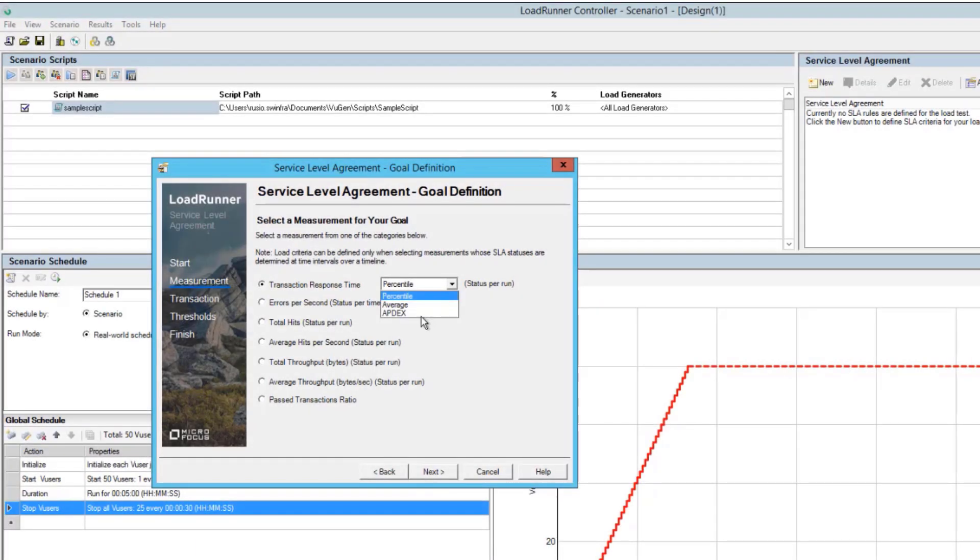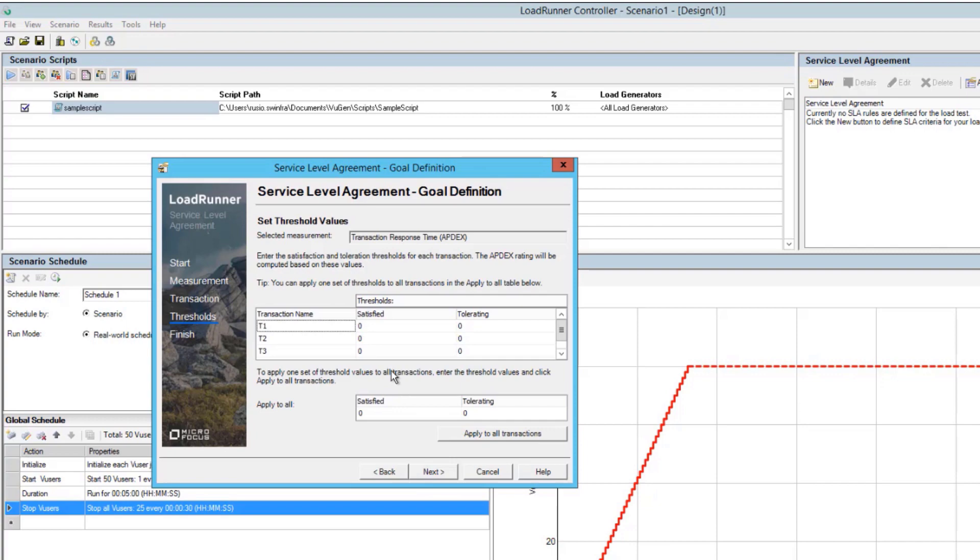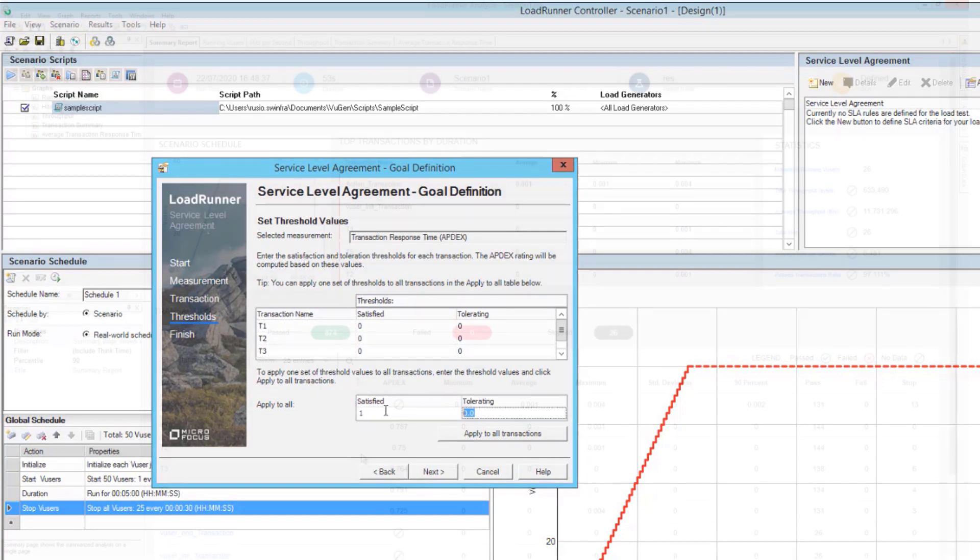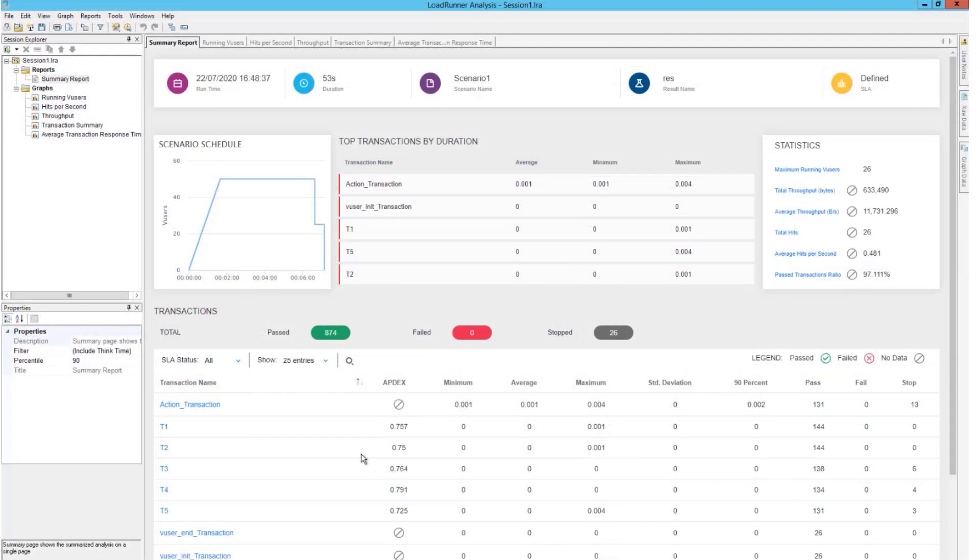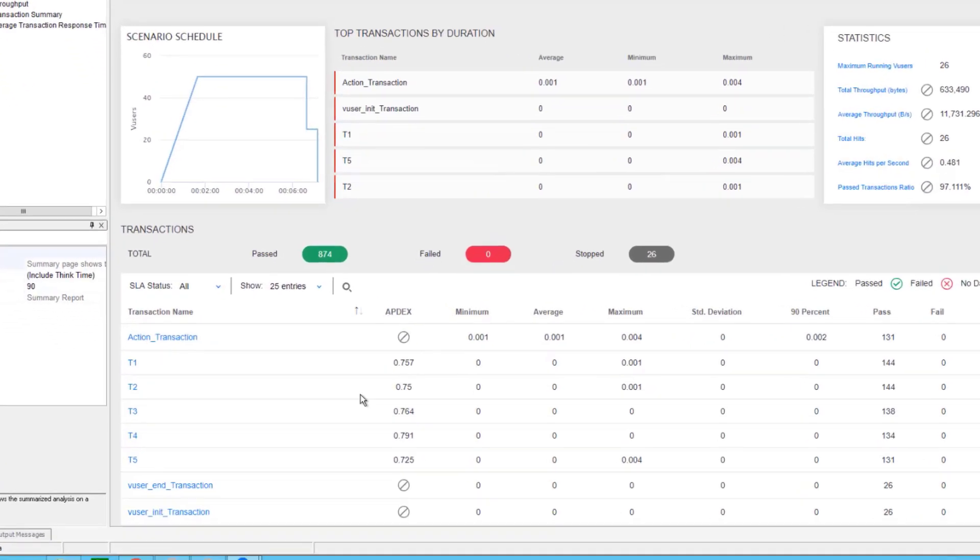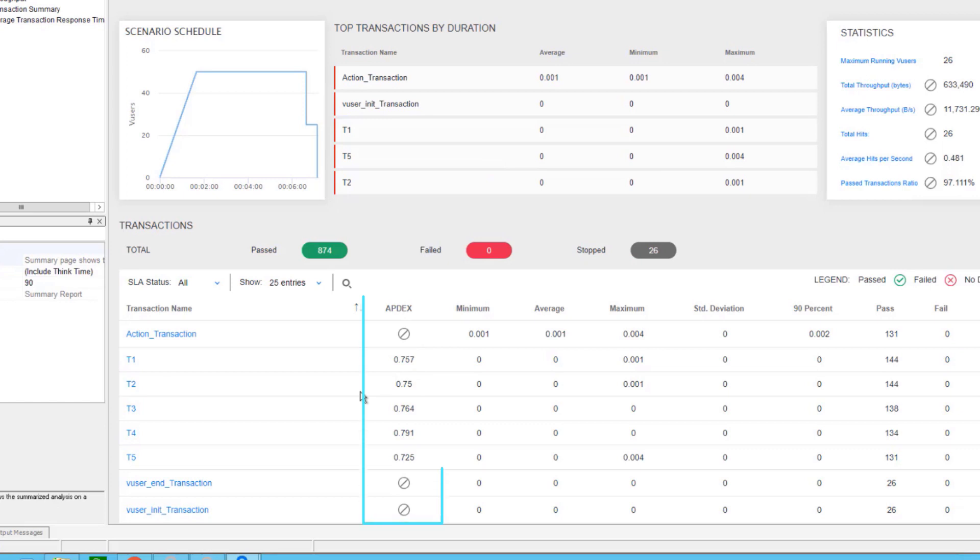LoadRunner Professional now supports the Appdex Open Standard for measuring performance as part of your SLA capabilities. The Appdex scores are displayed in the Analysis Summary report.